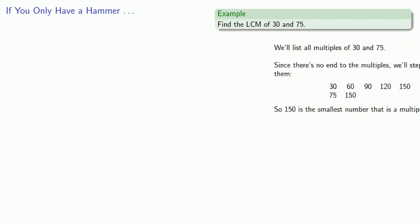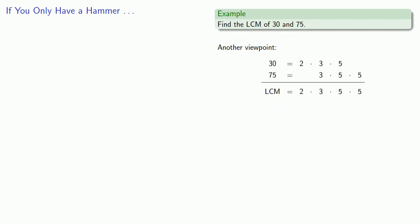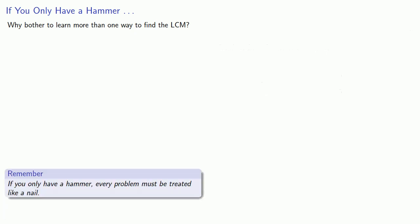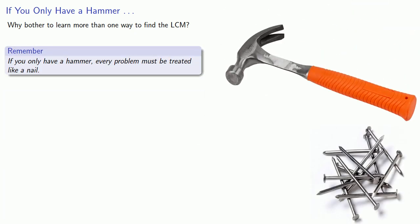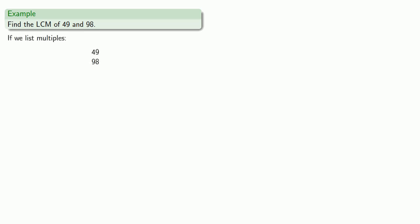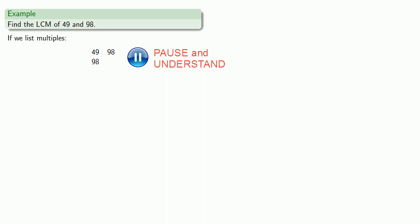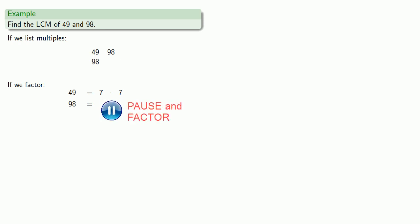Now we have two ways of finding the LCM: we can list all the multiples, or we can factor. You might ask, why bother learning more than one way? The answer is that if you only have a hammer, every problem must be treated like a nail. That's okay if you're pounding a nail, less useful if you have screws, and you don't want to open a jar of pickles this way. For example, to find the LCM of 49 and 98, I might list multiples: 49 has a multiple 98, and that's the LCM. Or we can factor - 49 and 98 factor into primes, and carrying down the factors gives us the LCM.